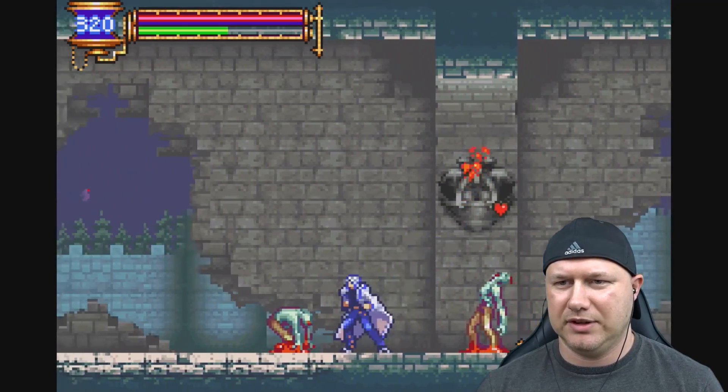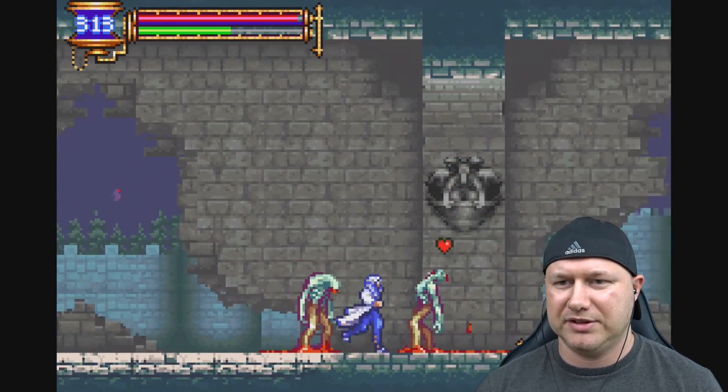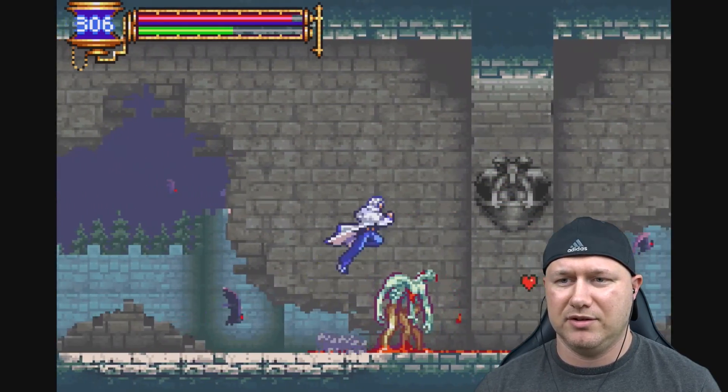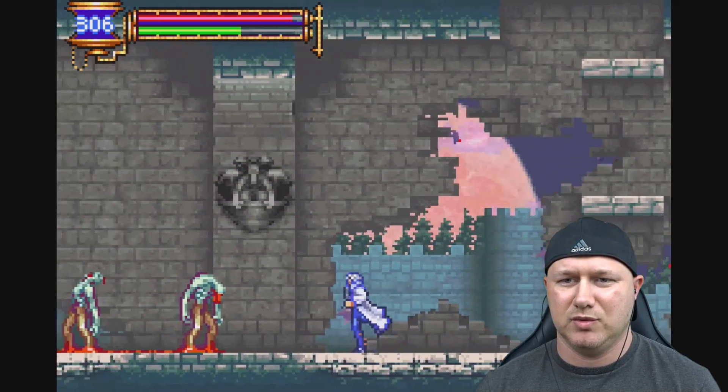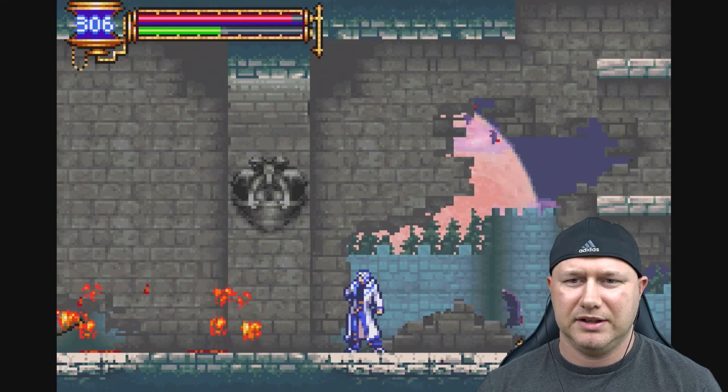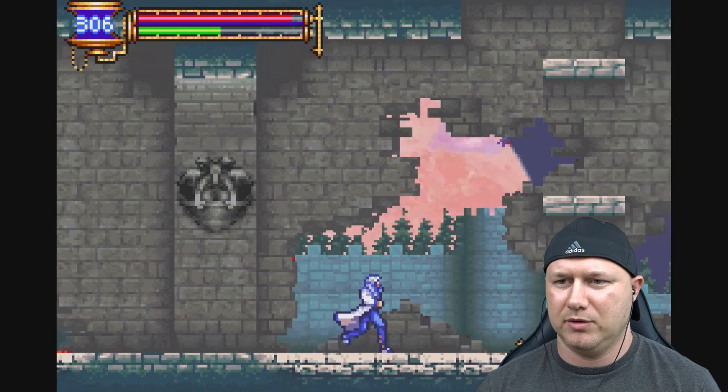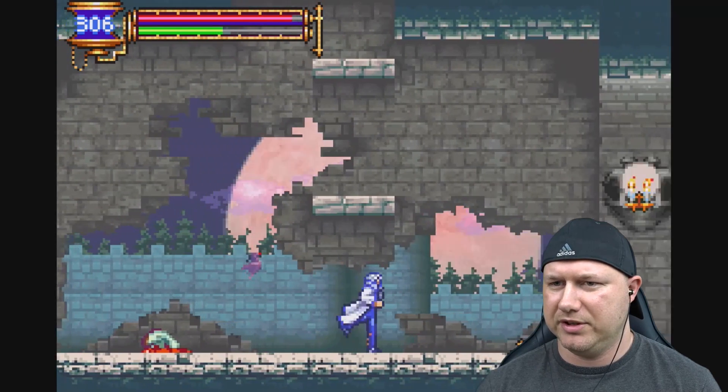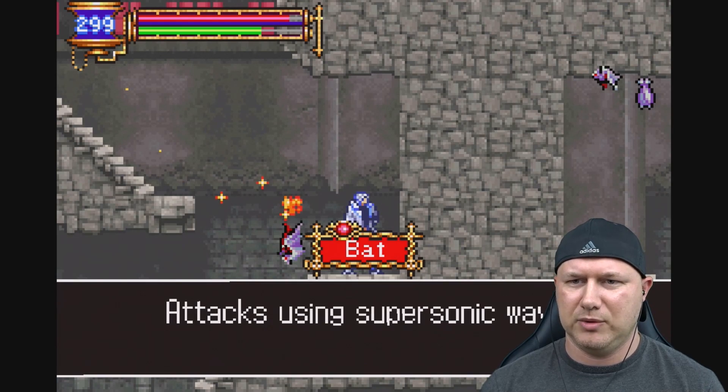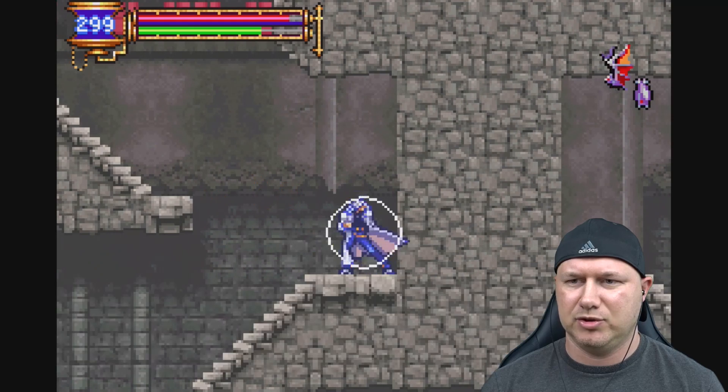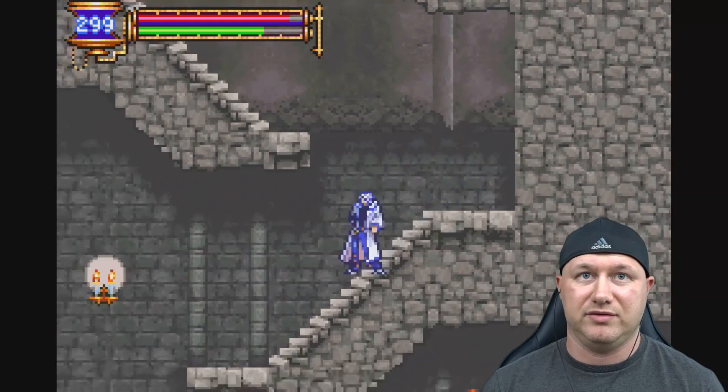We have special attacks too, like throwing spears and whatever other souls that we collect. I don't know why I'm letting them hit me so bad. Revenge spear. See, we collected a bat soul. Now we can attack using supersonic waves.